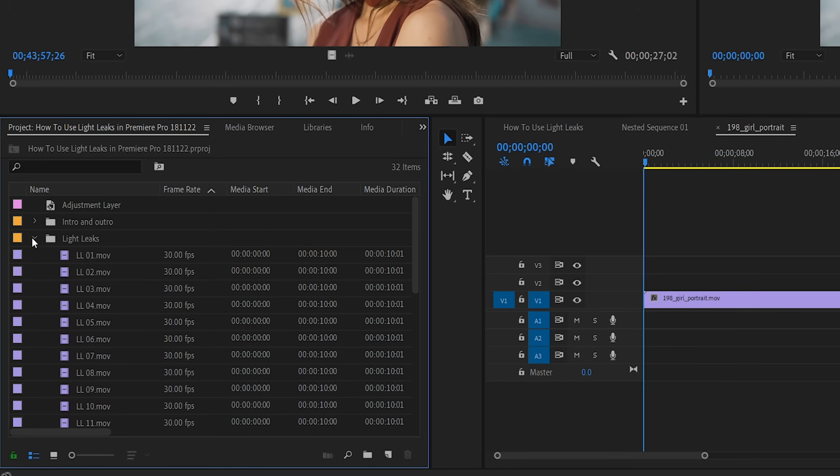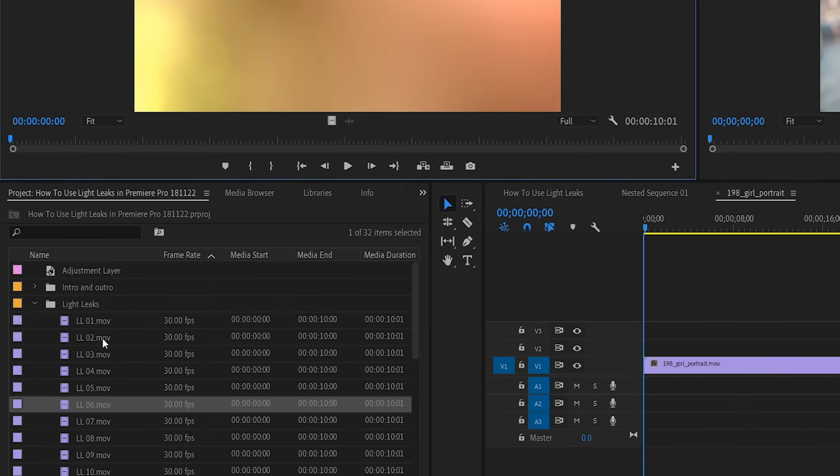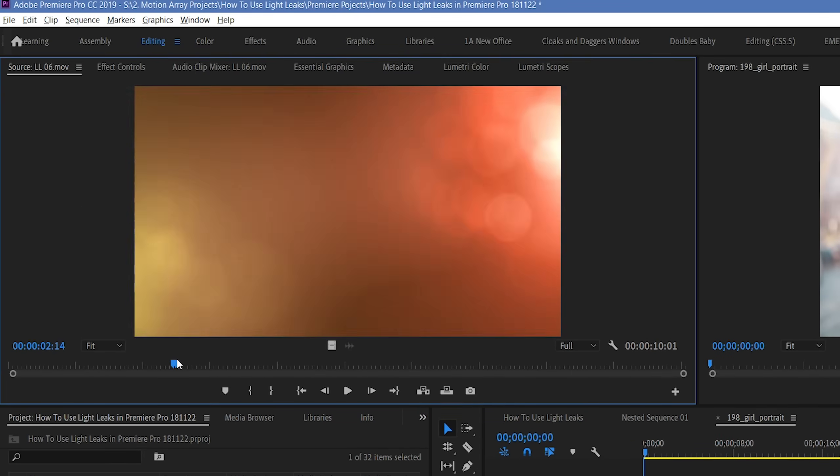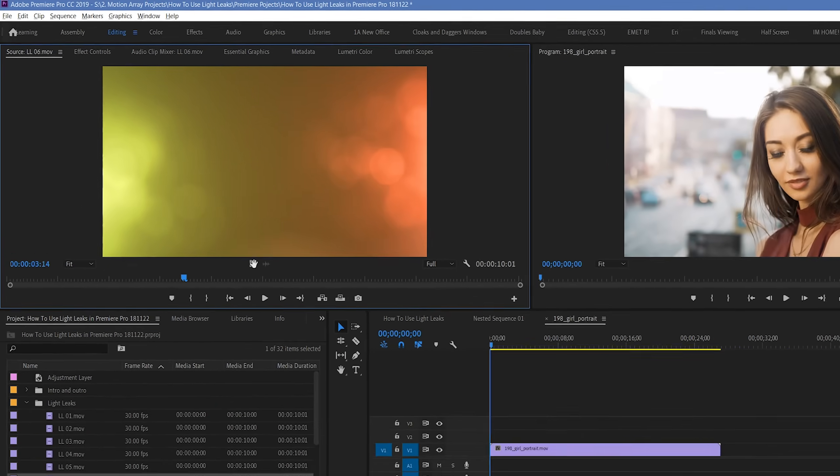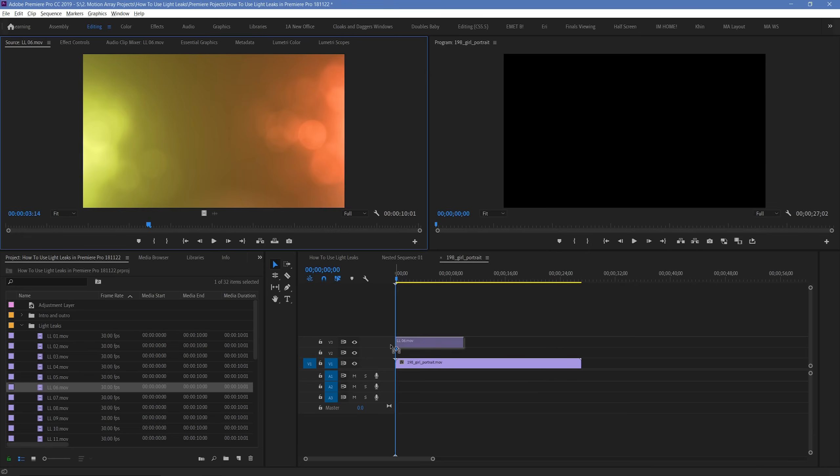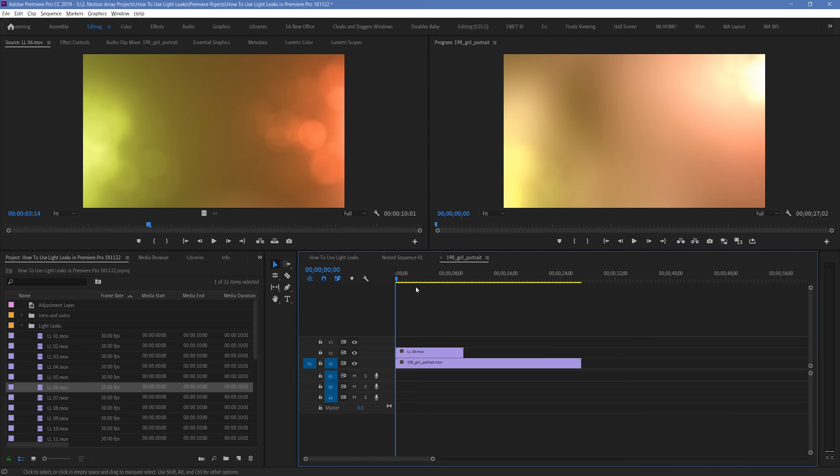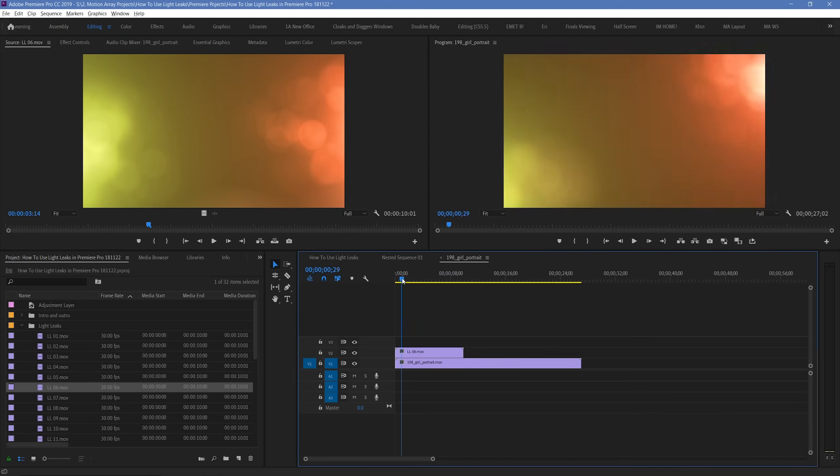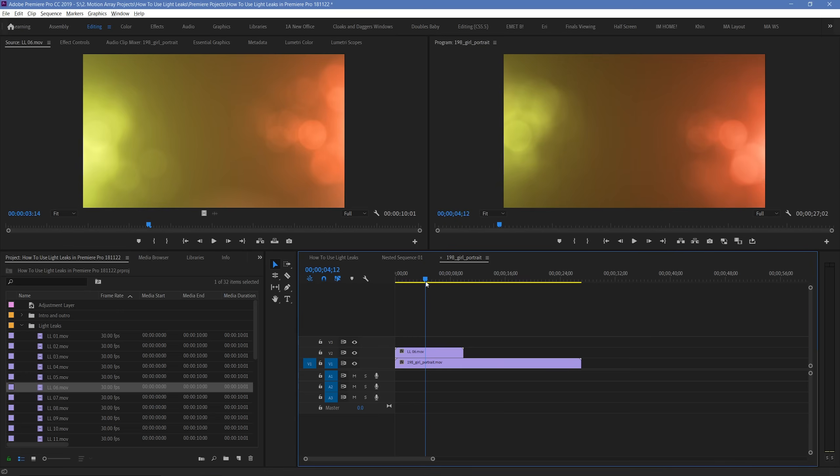Okay, so let's choose our favorite one here. I like this one. And let's drag and drop it over top of our footage. Right off the bat, you should notice that your light leaks don't show the footage that's underneath them. But that's okay, because getting that figured out is really simple.